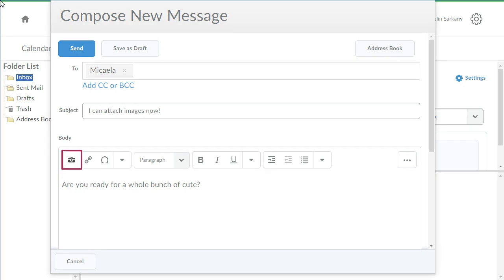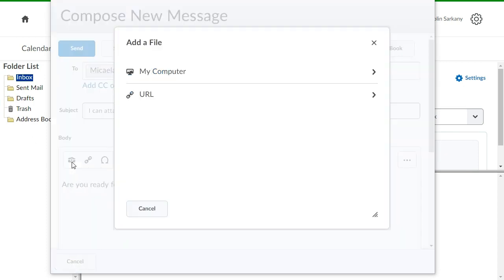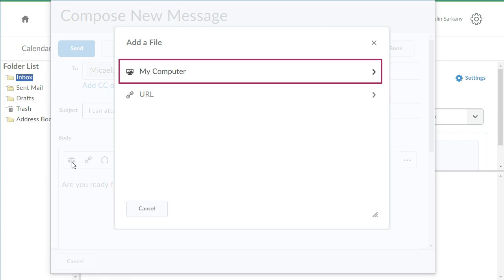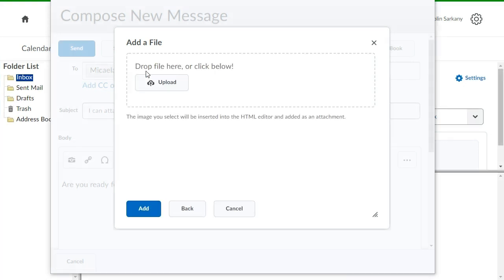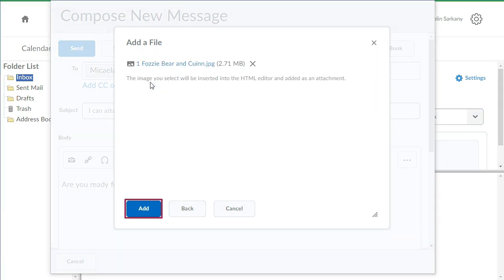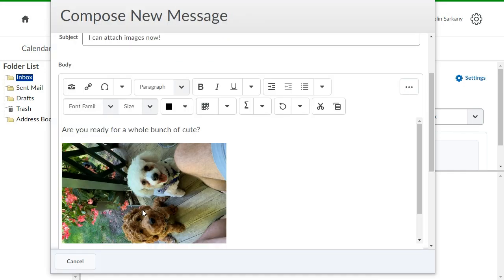When composing an email, Insert Stuff has been replaced with Insert Image. Click it and select how you will attach the image. For this example, click My Computer. Drag and drop or navigate to the file, then click Add. Your image displays inline.